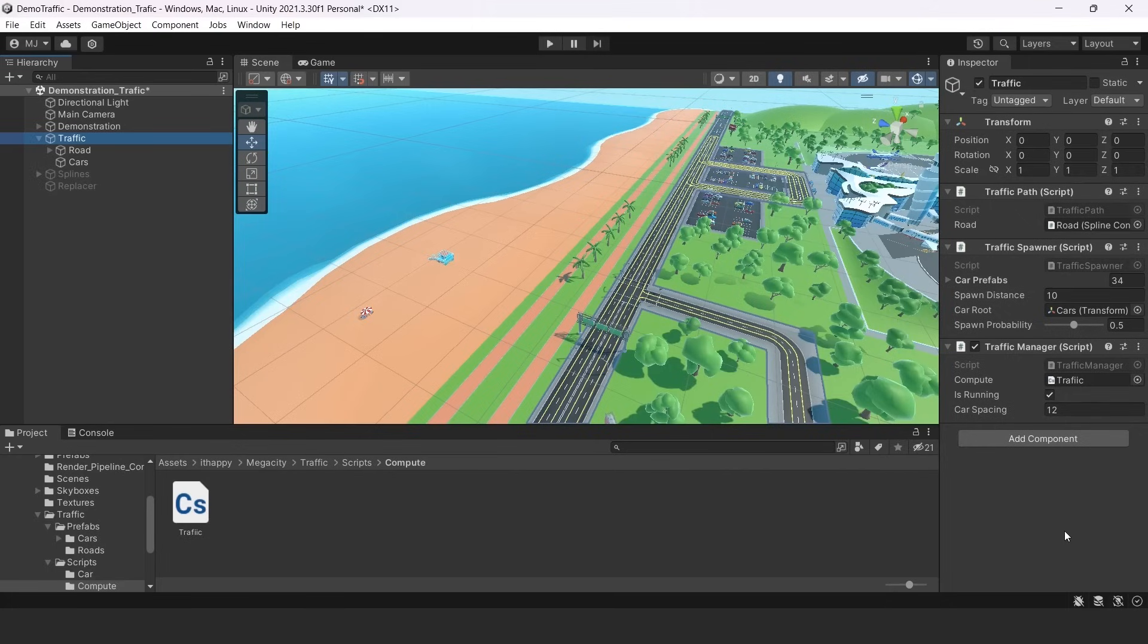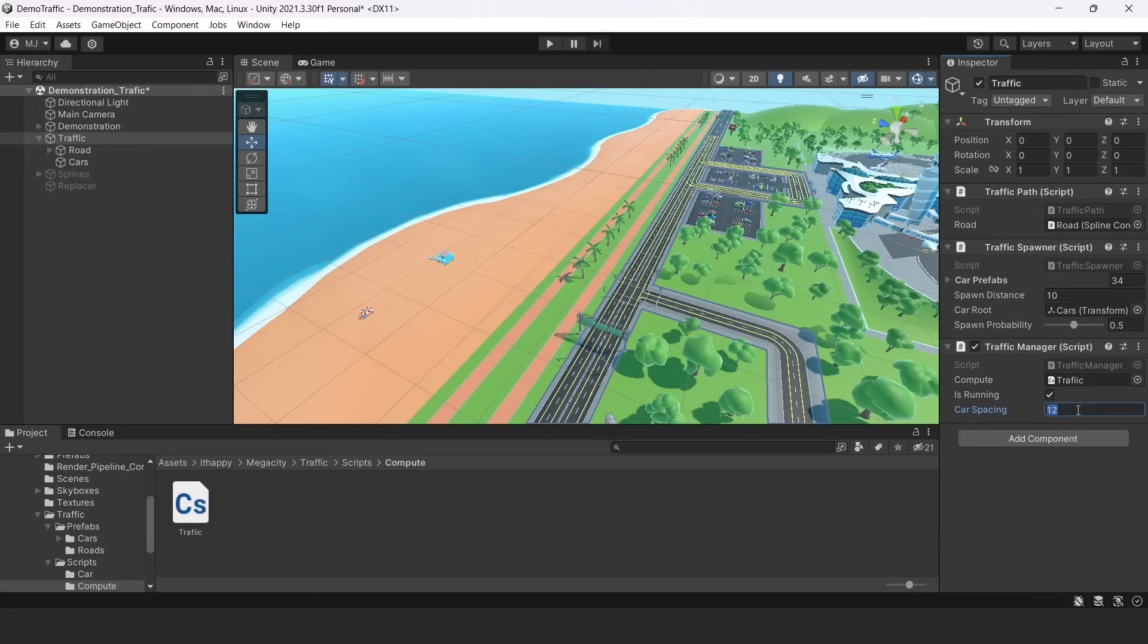So the next parameter is running. If you will toggle this off, then your cars won't be moving anymore. The third parameter is car spacing.